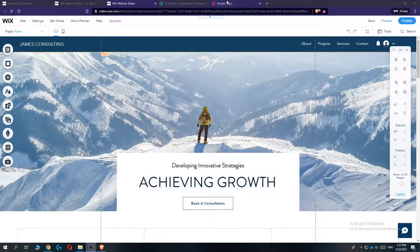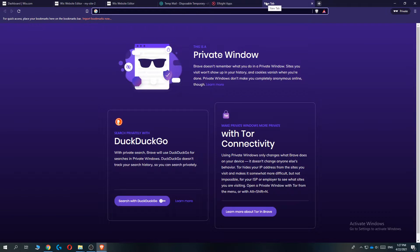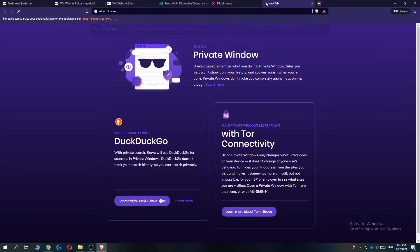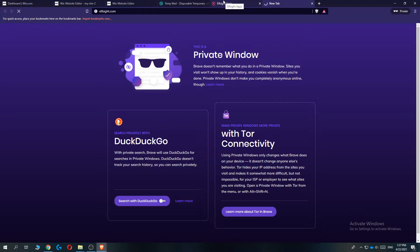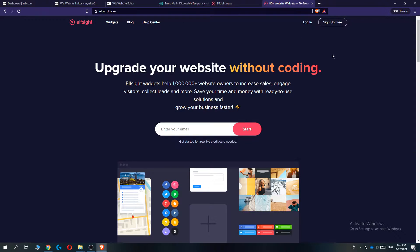So go to elfsight.com. Let's type it in here, elfsight.com. So you can use this for free and also a paid one. I'm using it for free. I'll show you how it works. And there you go.